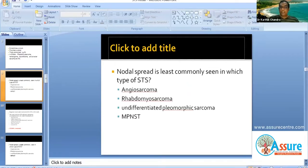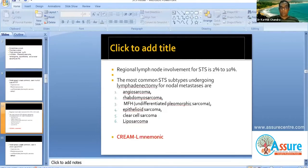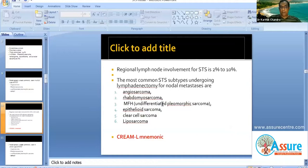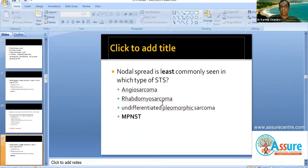Now, nodal spread is least commonly seen in which type of soft tissue sarcoma? Note that nodal spread is uncommon in soft tissue sarcoma — only 5 to 10% of sarcomas have nodal spread. The mnemonic is CREAM-L: Clear cell sarcoma, Rhabdomyosarcoma, Epithelioid sarcoma, Angiosarcoma, Malignant fibrous histiocytoma (undifferentiated pleomorphic sarcoma), and Liposarcoma — though liposarcoma is still uncommon. The other five are variants where nodal involvement occurs. So the answer is MPNST — nodal spread does not occur in malignant peripheral nerve sheath tumors.